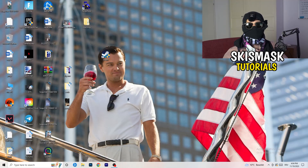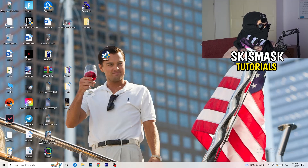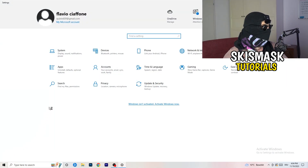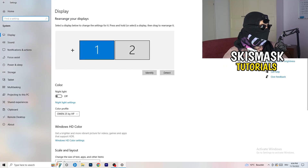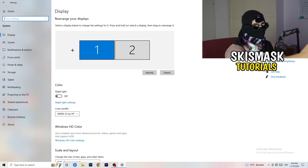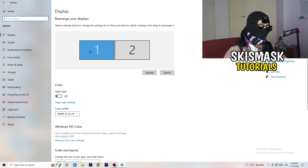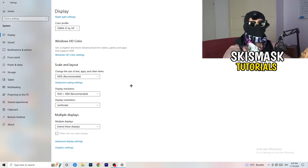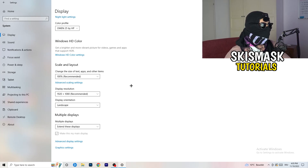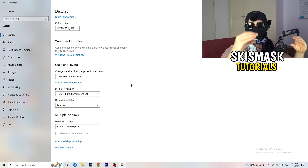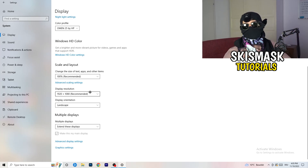Close Task Manager and open Settings again. Go to System, and identify which is your main monitor — the one you play games on. Once identified, scroll down to Scale and Layout. Change the size of text, apps and other items to 100% as recommended. The display resolution is really important — it should match your in-game resolution. If you have 1920x1080 in-game, set your monitor's display resolution to that as well.